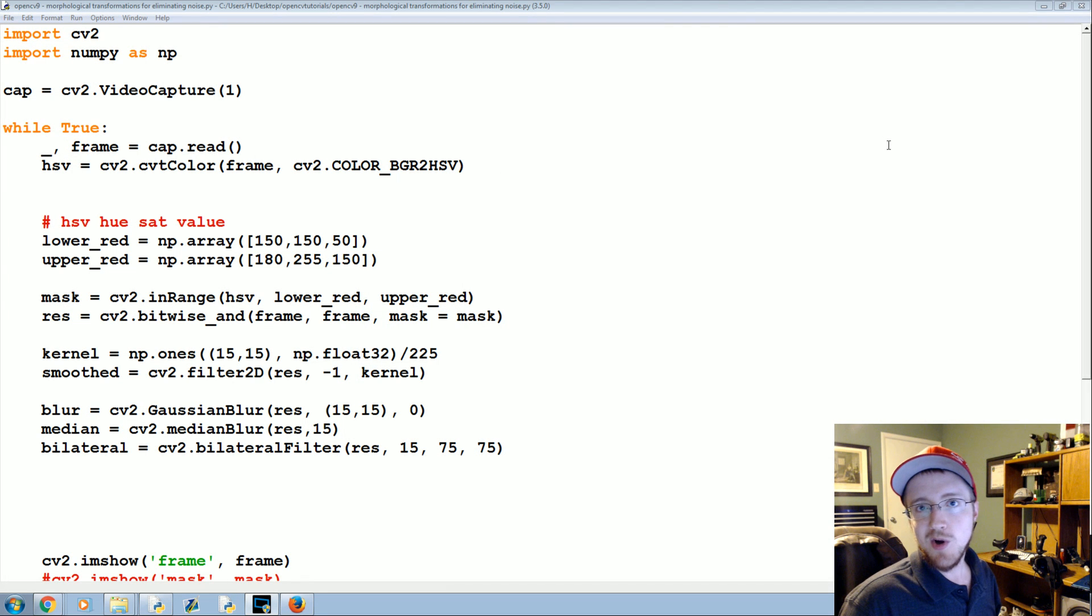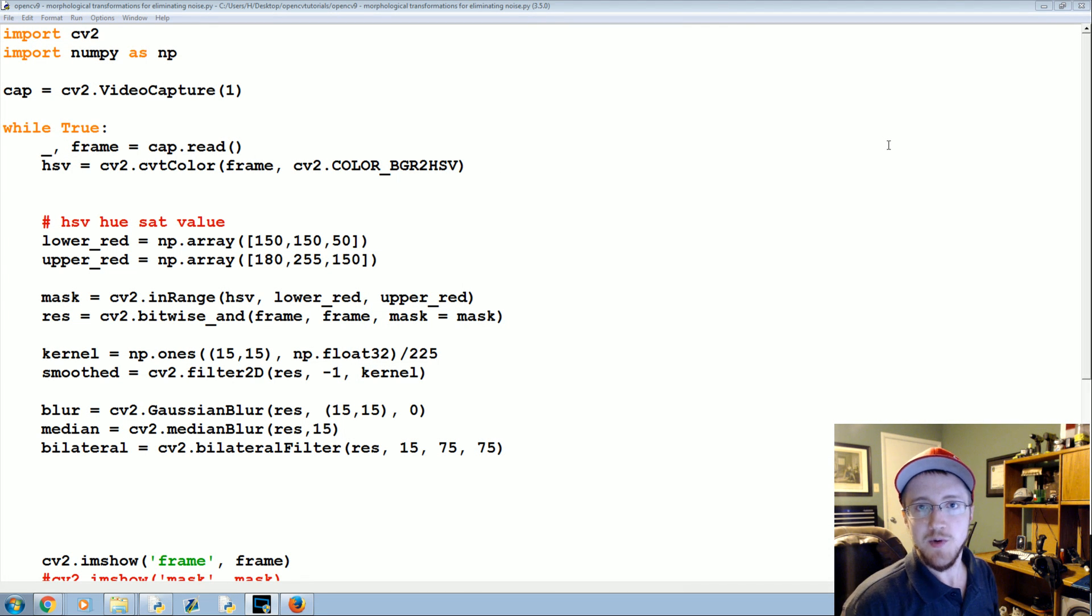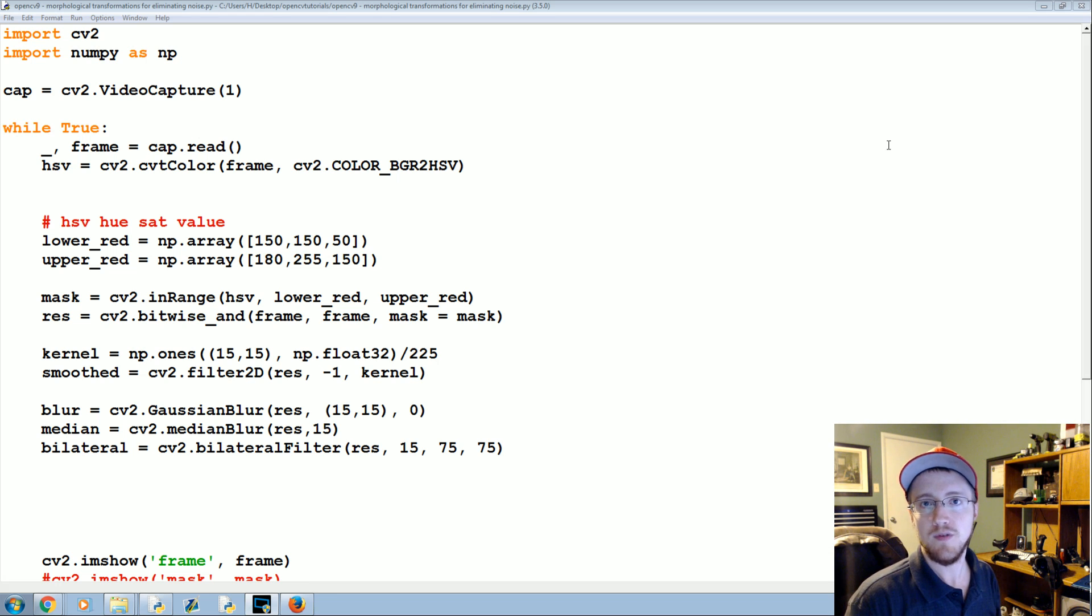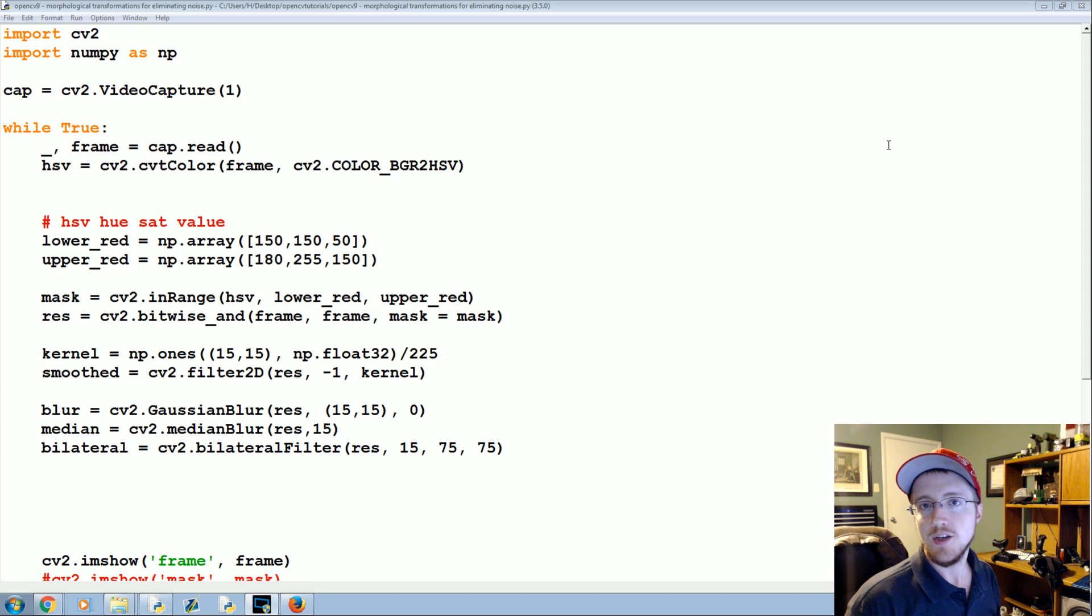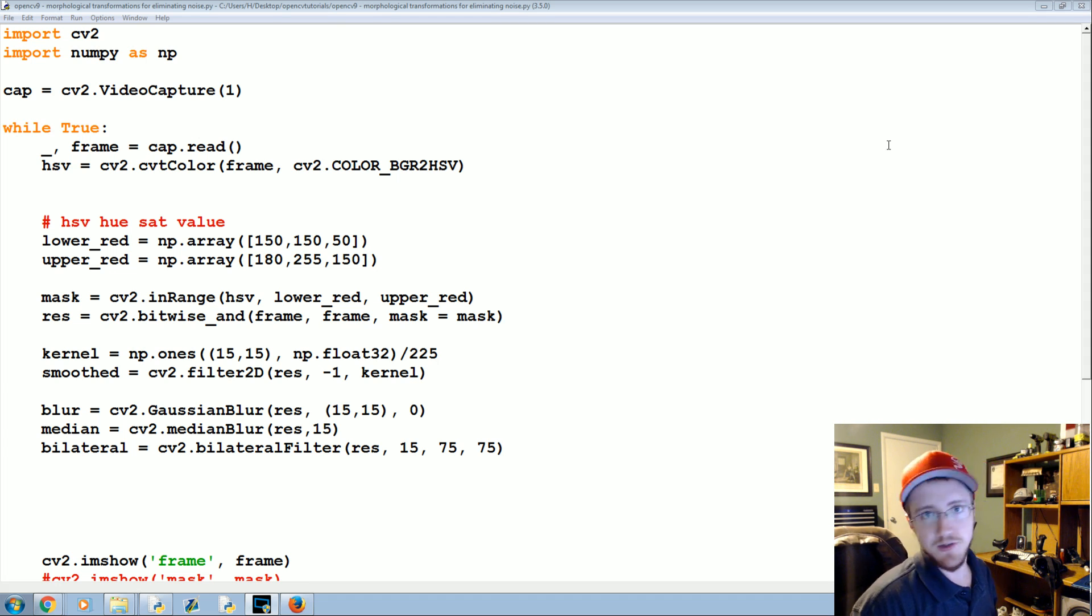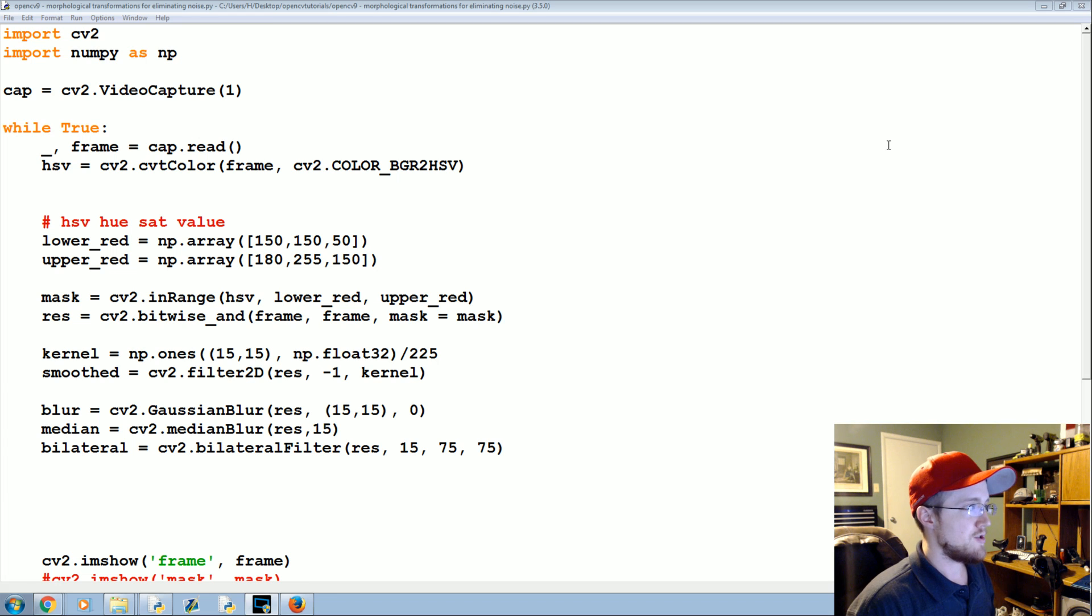What's going on everybody, welcome to part 9 of our OpenCV with Python tutorial series. In this part we're going to be talking about using morphological transformations to remove white noise or just noise in general from your filters.